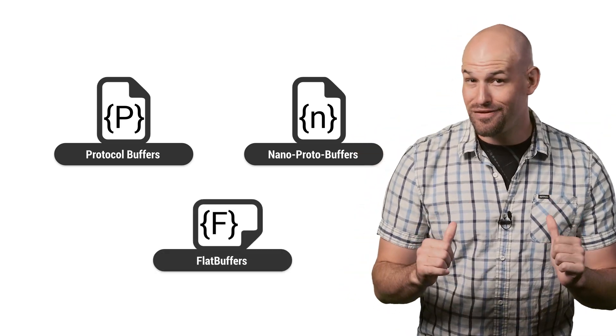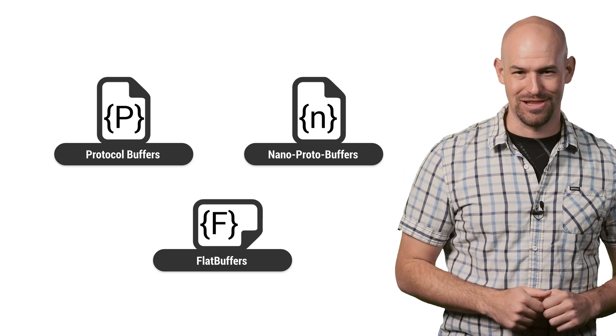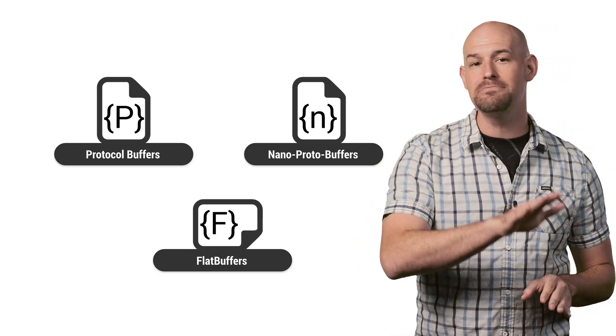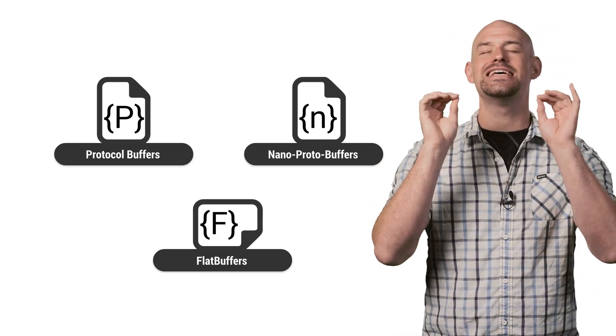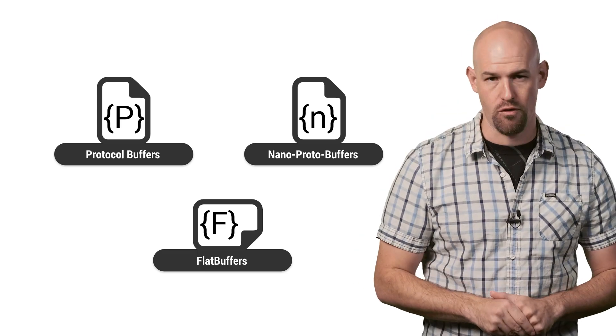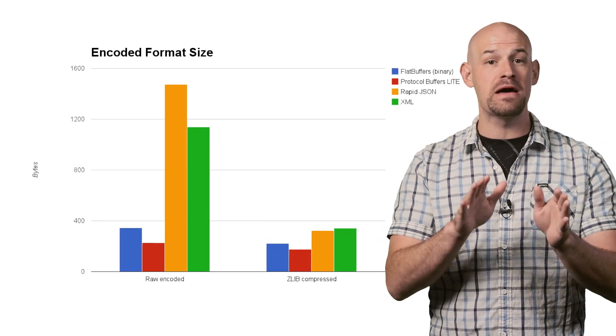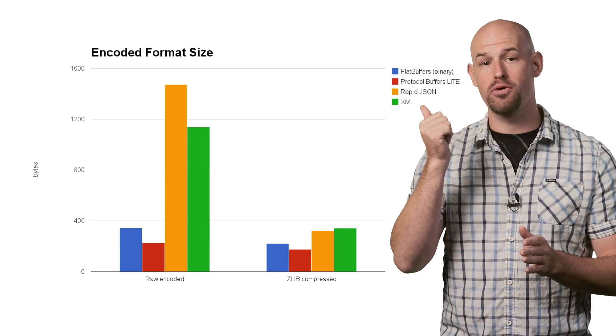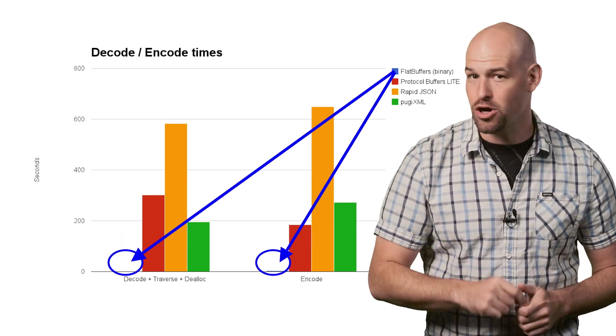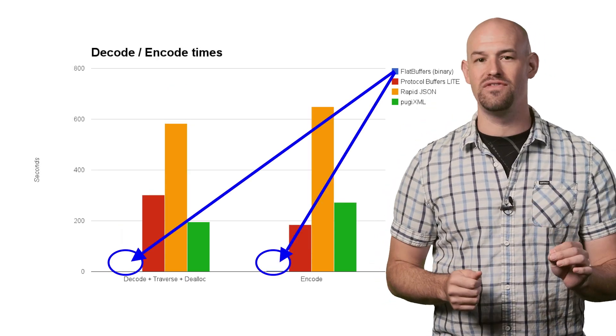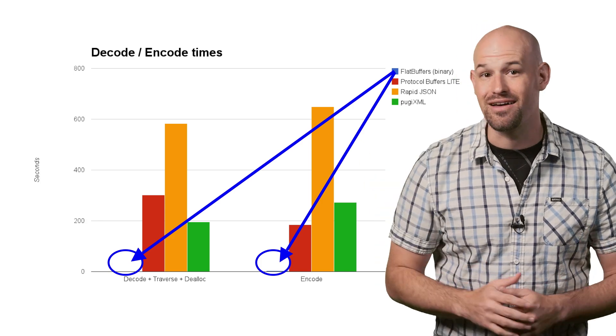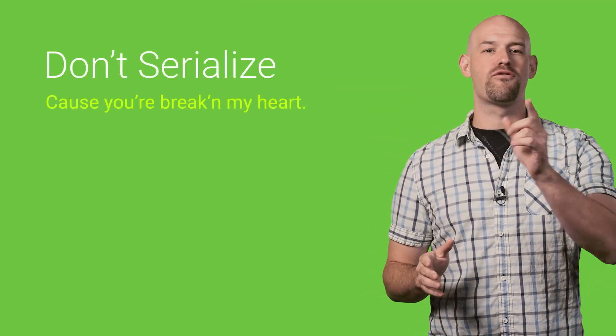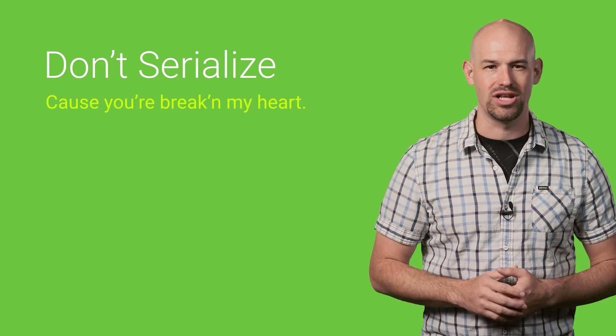But of course, my personal favorite has to be the Flatbuffers library. This format was built by one of Google's game development-focused teams and is focused on performance. In fact, when it comes to file size, you can see that Flatbuffers produce smaller files than their protobuf brethren. And when it comes to encode and decode times, Flatbuffers have a huge advantage. Their overhead is basically nonexistent.